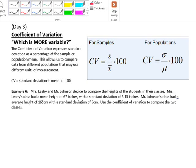Yesterday we spoke about variance and standard deviation of a sample, and we talked about how items with a small standard deviation tended to be all piled up on top of the mean, and items with a large standard deviation tended to be more spread out. The smaller the standard deviation, the more like the mean the data was.